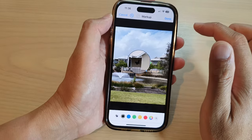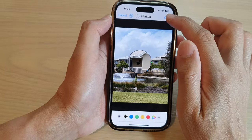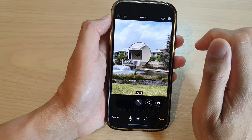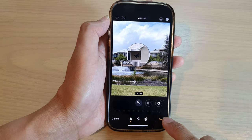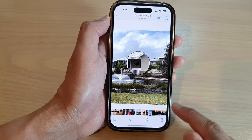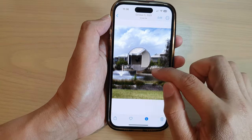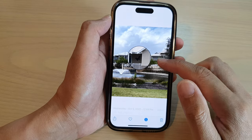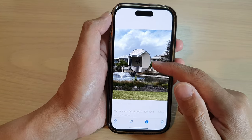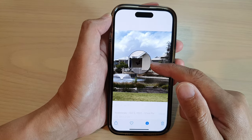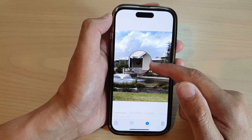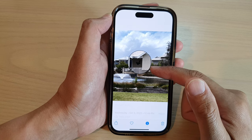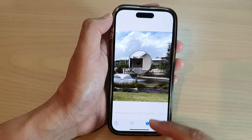And that's it. After that you can tap on the Done button and then tap on the Done button again at the bottom to save the changes. That is how you can zoom in or magnify part of an object or part of a picture on the iPhone 14 series.